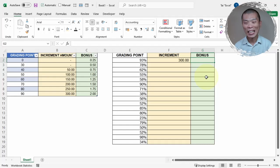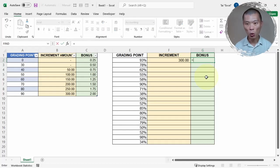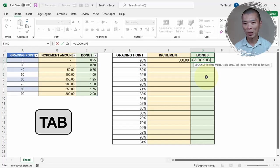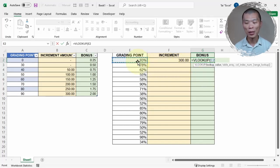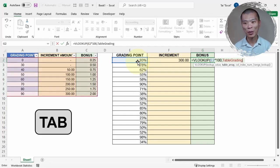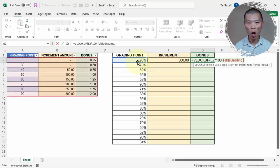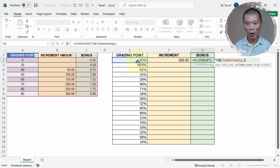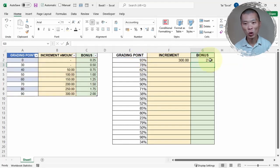Now go to the bonus column and complete the second formula before copying down. Type equal, VLOOKUP, Tab. The grading point multiplied by 100, comma. Type the table name — TableGrading — press Tab to confirm, comma, the bonus is in column number 3, close parentheses, and press Enter. That gives two months of bonus.